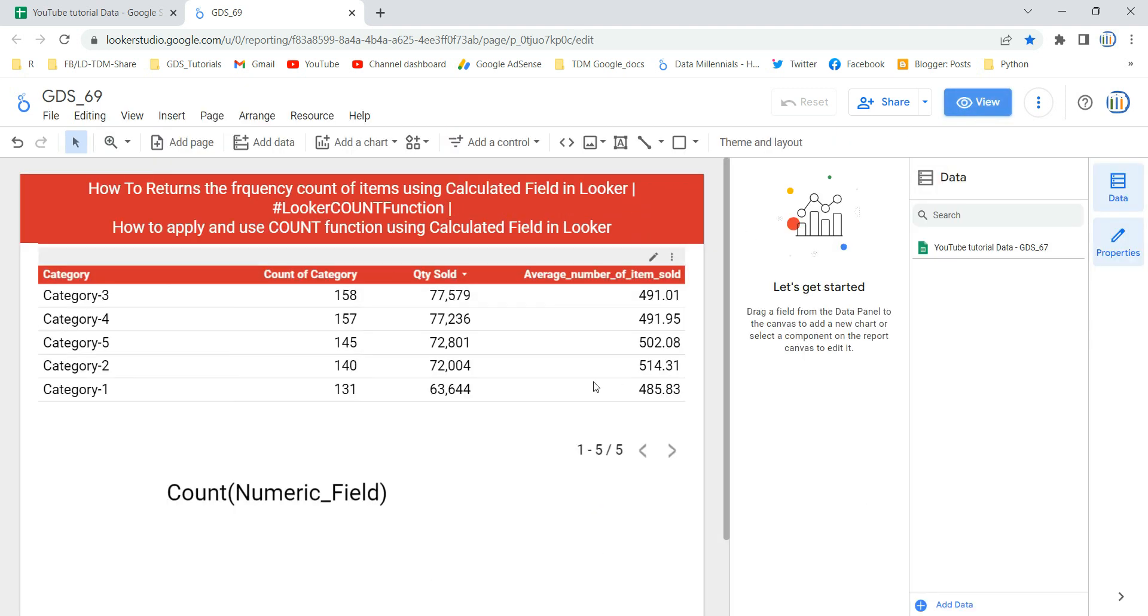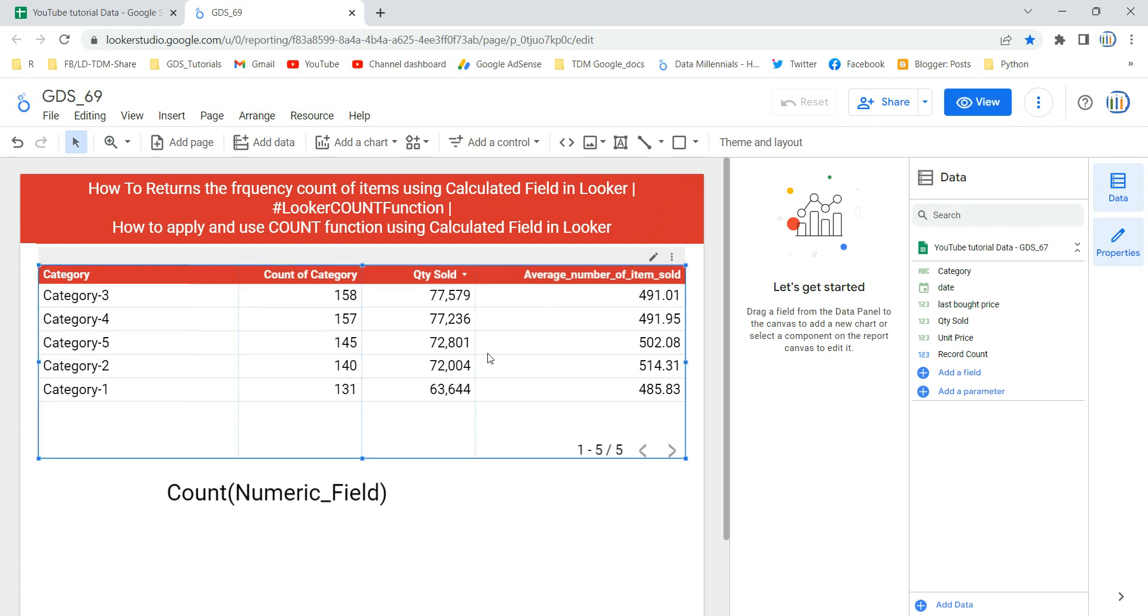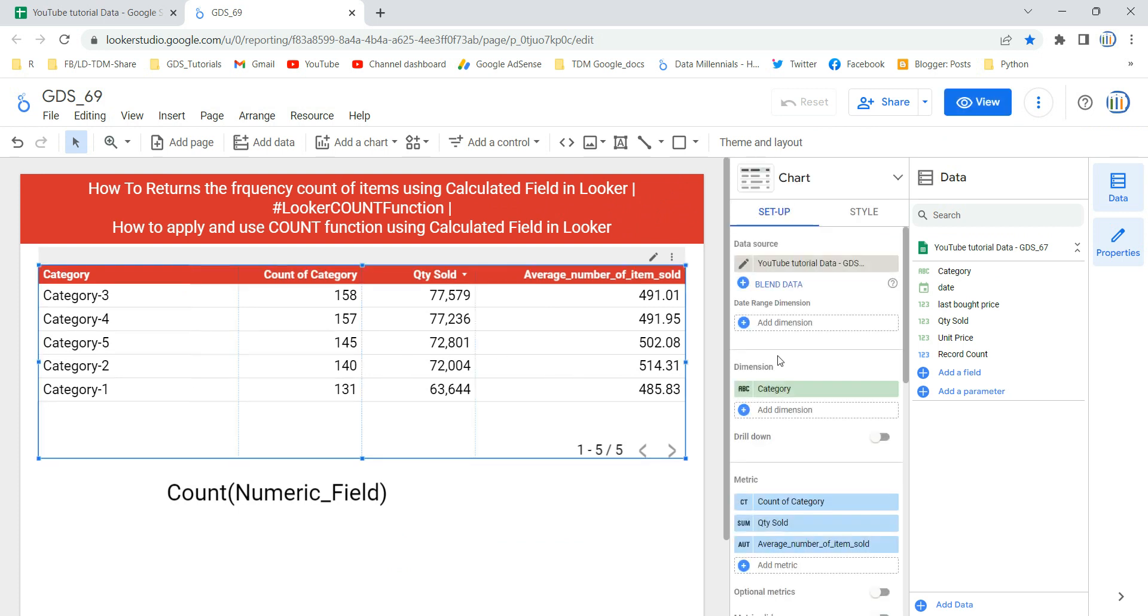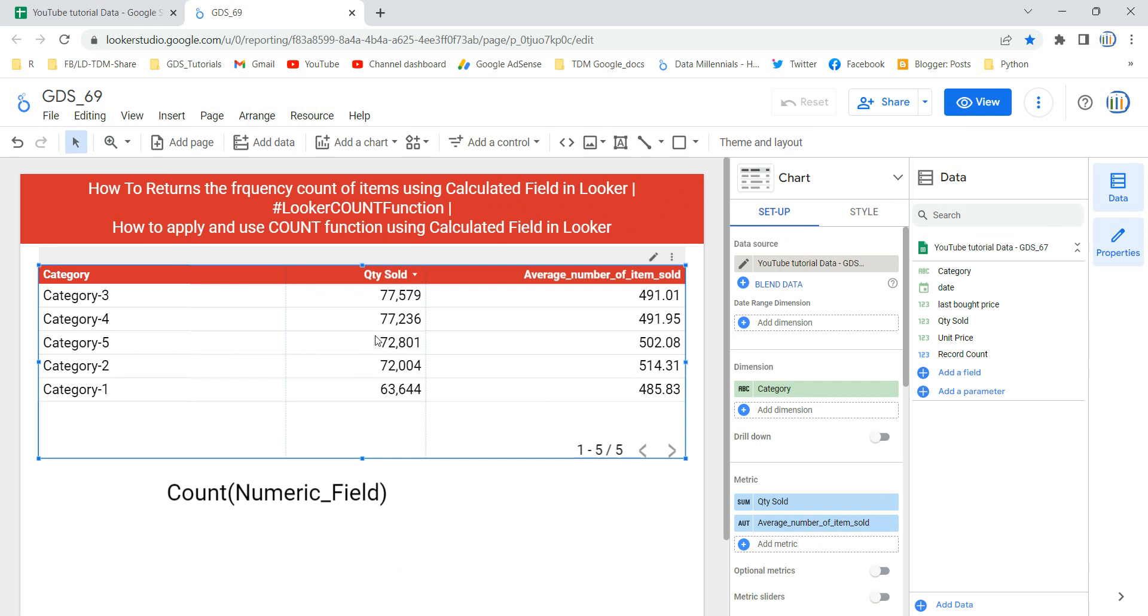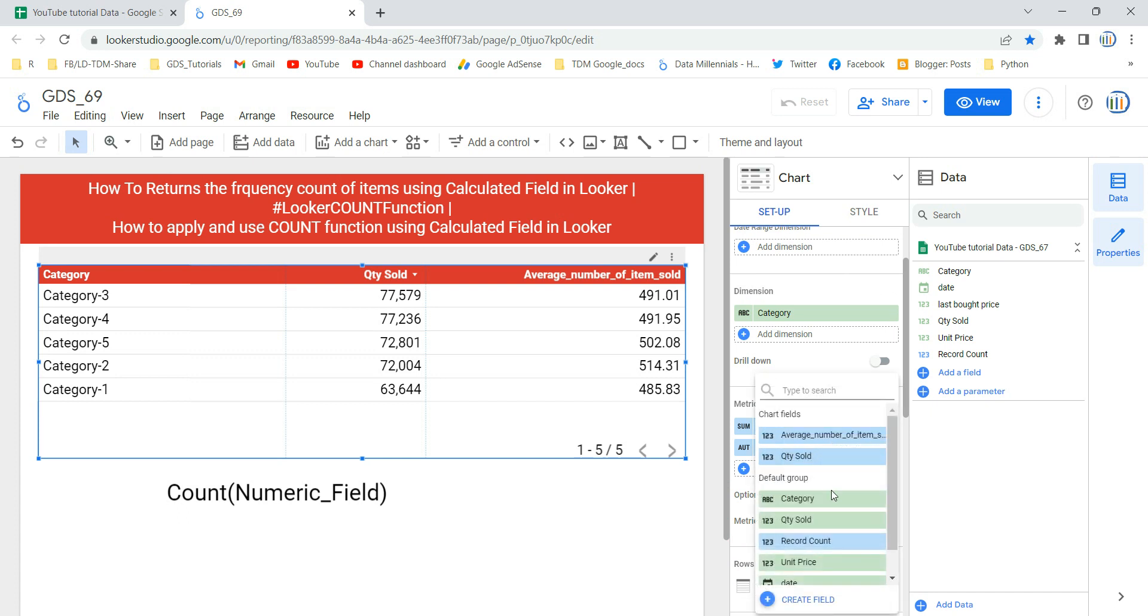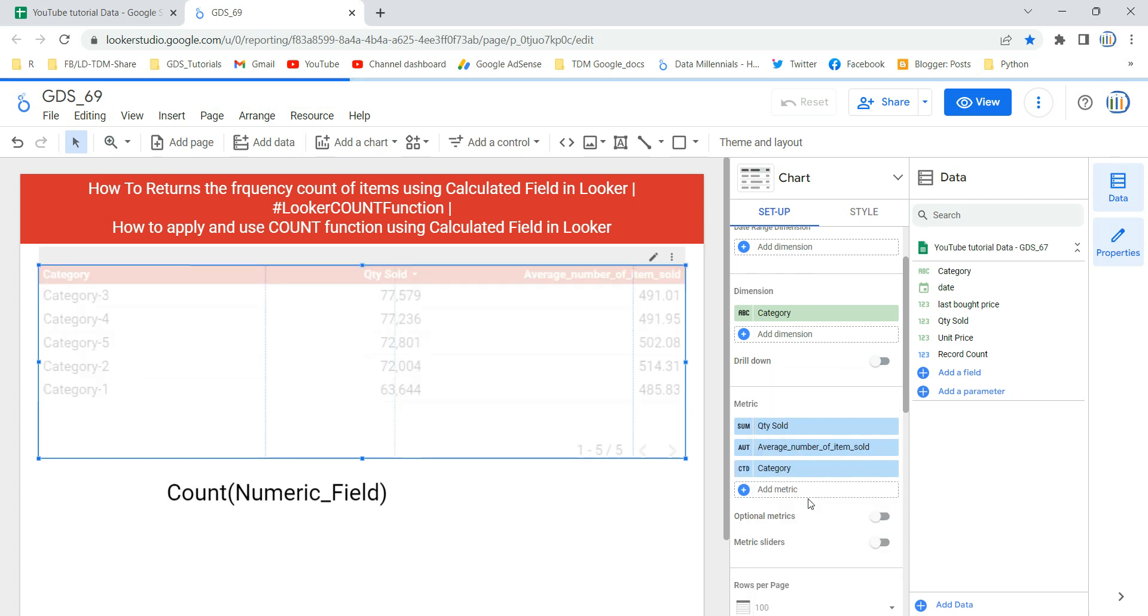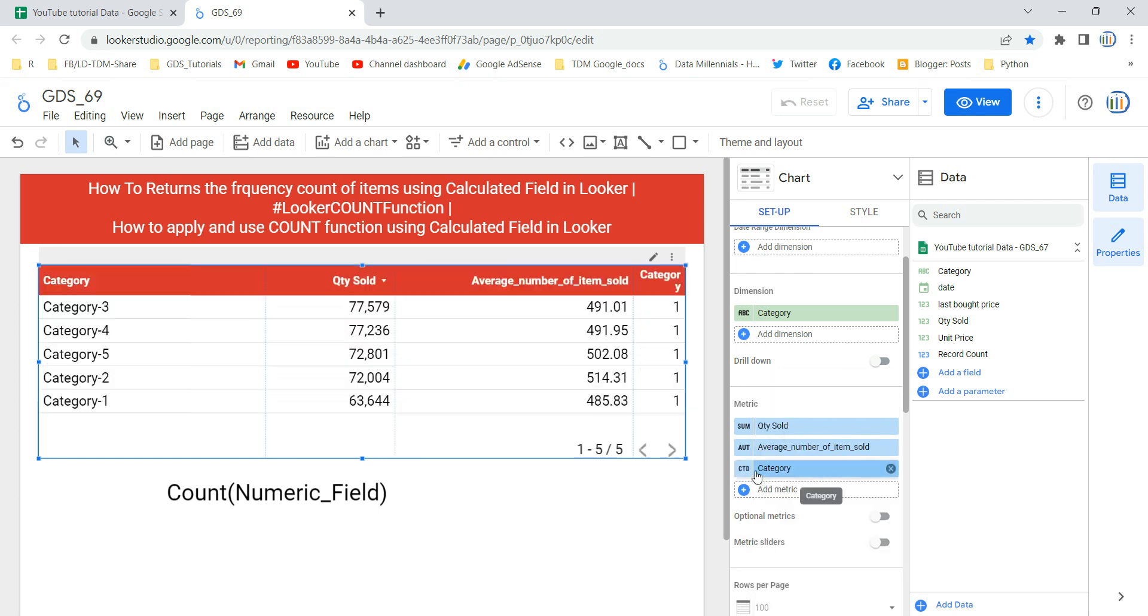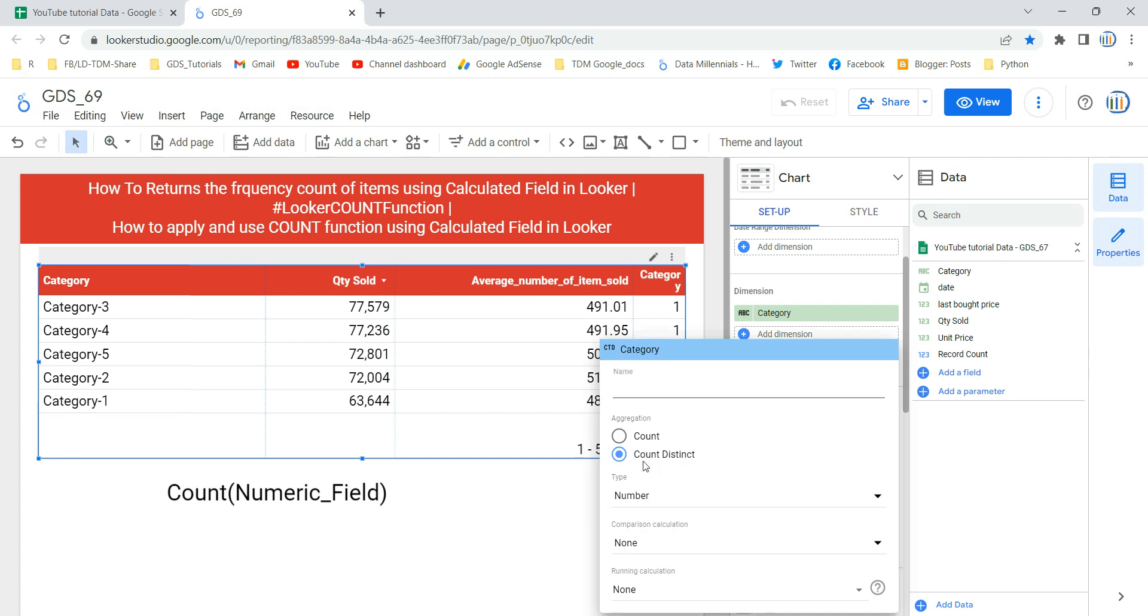So let's go and create a calculated field using COUNT in our table. What I am going to do is I am going to remove this count of category which I had created earlier. Now to get the count or to use the COUNT function there are two ways to do it. The first one is quite simple: you can come over here and select a categorical variable. For example, in our data category is our categorical variable. And now if I select it then you will see that I have this COUNT function.